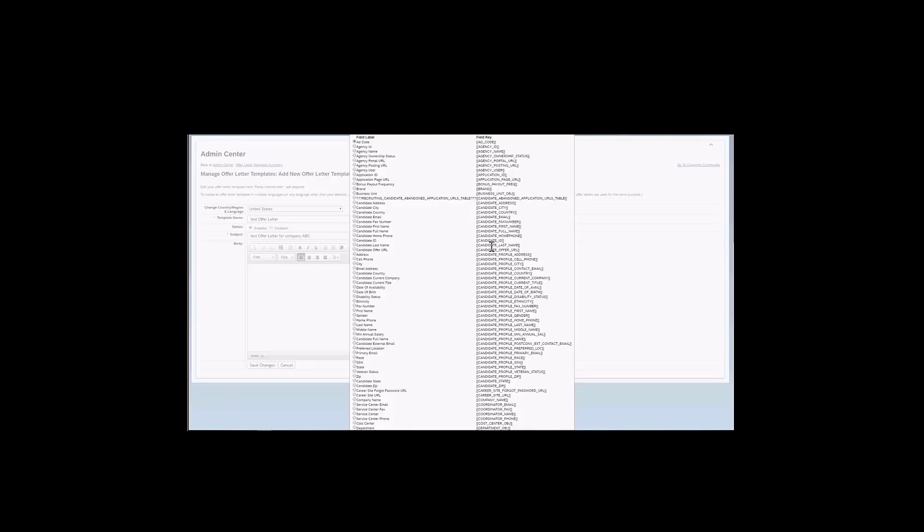So as an admin, you will be creating the offer letter, and you can definitely add the tokens here. But then again, if for a specific job requisition, the token or the field was not populated, then in the offer letter, that token will not have any data. So just keep this in mind, and mention this to your recruiting users, so that they can always validate if the tokens are populating with the data.